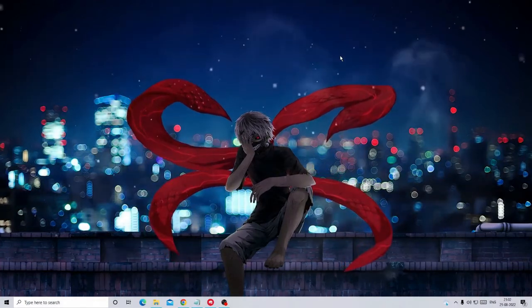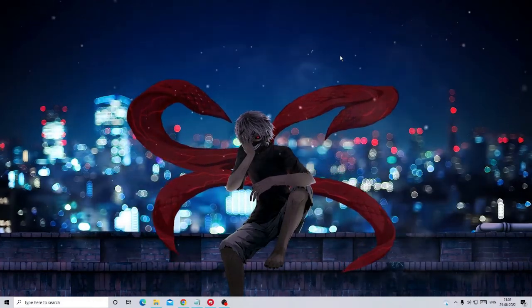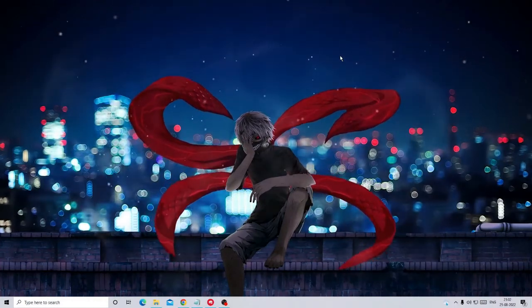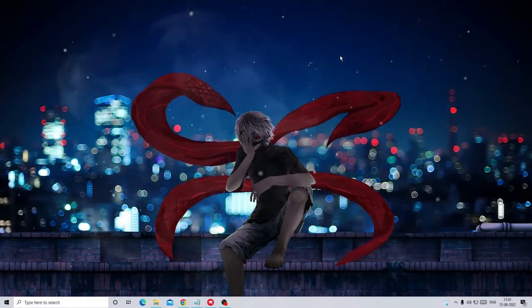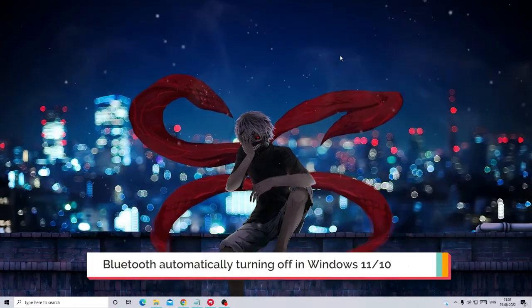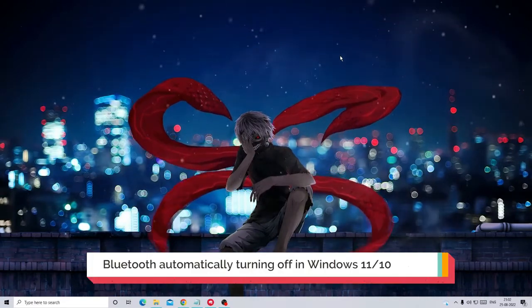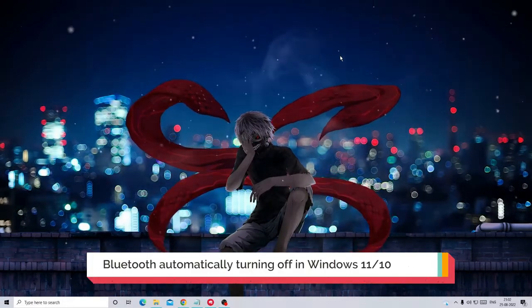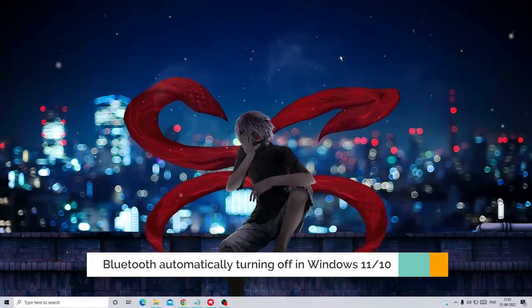Hey everyone, welcome back to Crown Geek. In this video I will be explaining how to fix Bluetooth automatically turning off in Windows 11 and Windows 10.